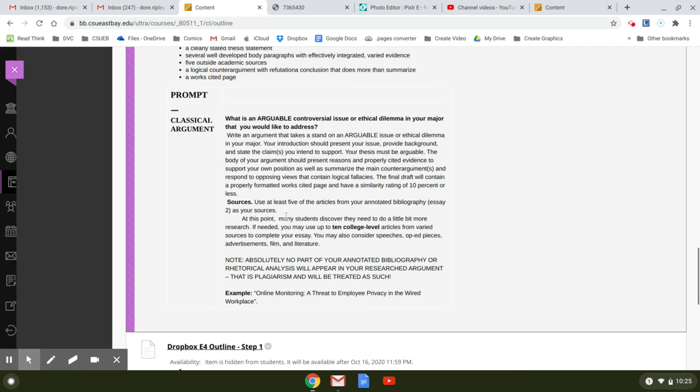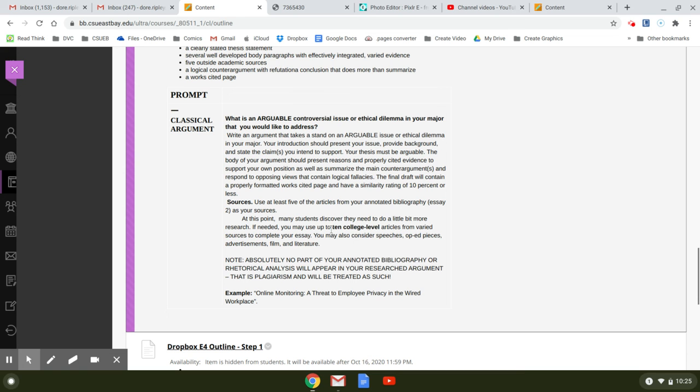And it also says at this point, many students discover they need to do a little bit more research. If needed, you may use up to 10 college level articles from various sources to complete your essay. And the key phrase here is see this in bold, 10 college level articles.